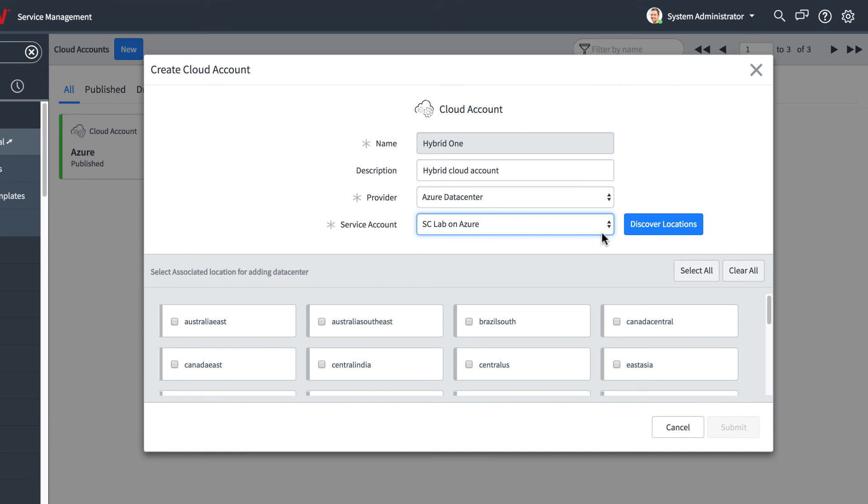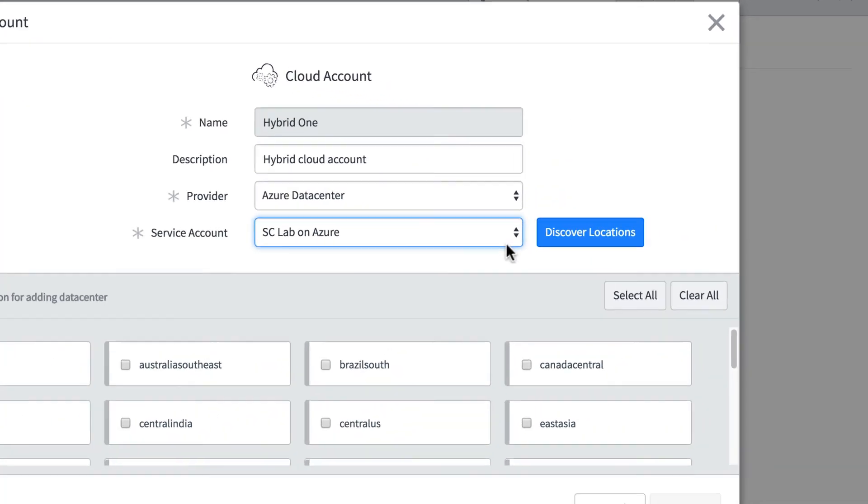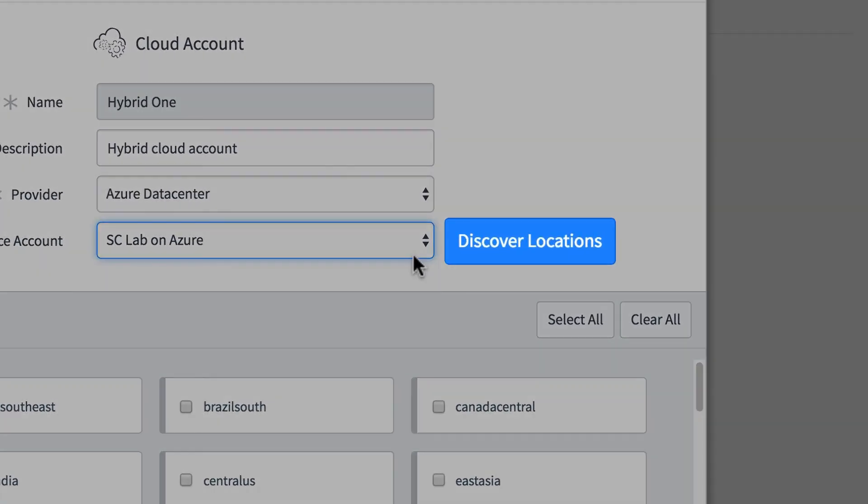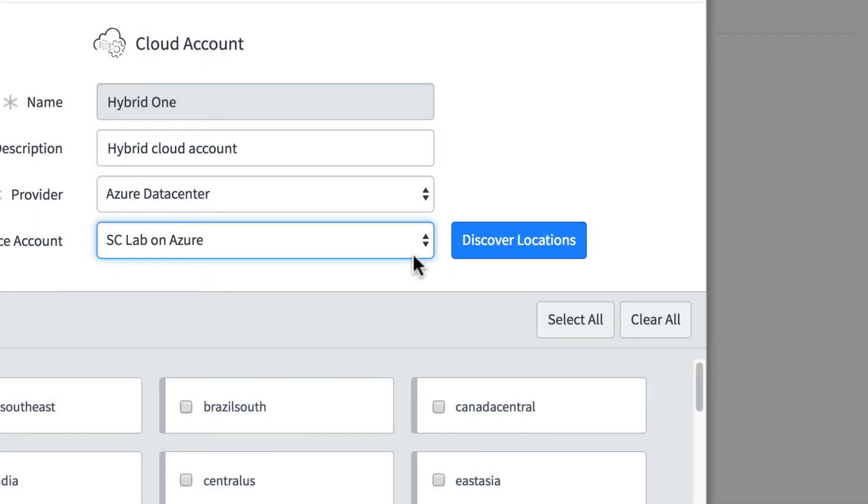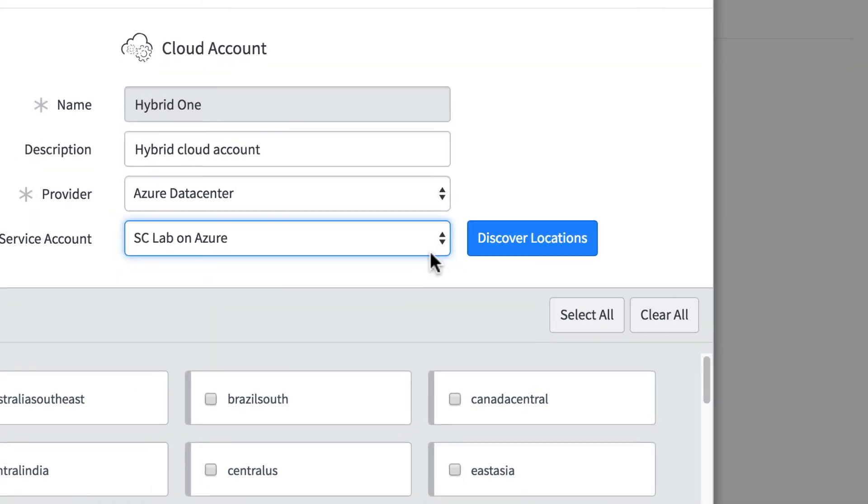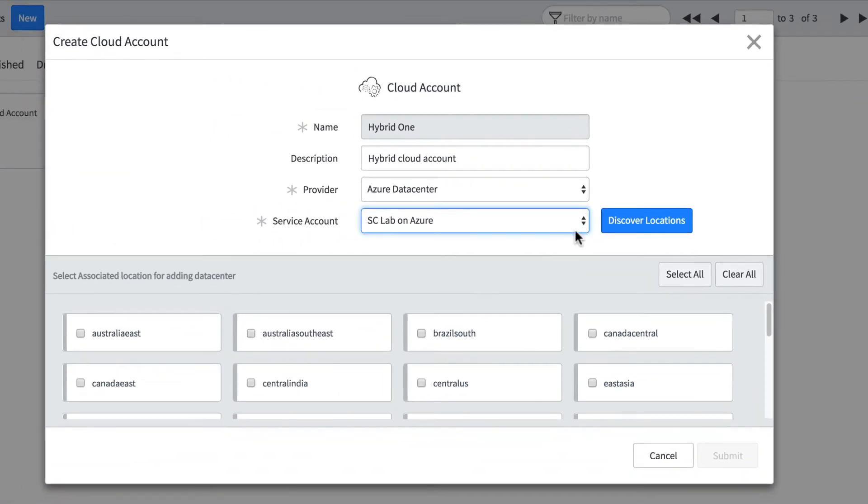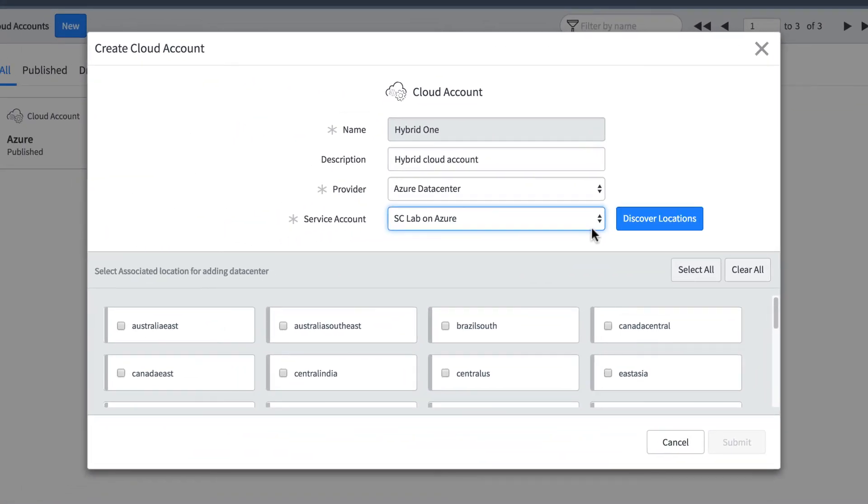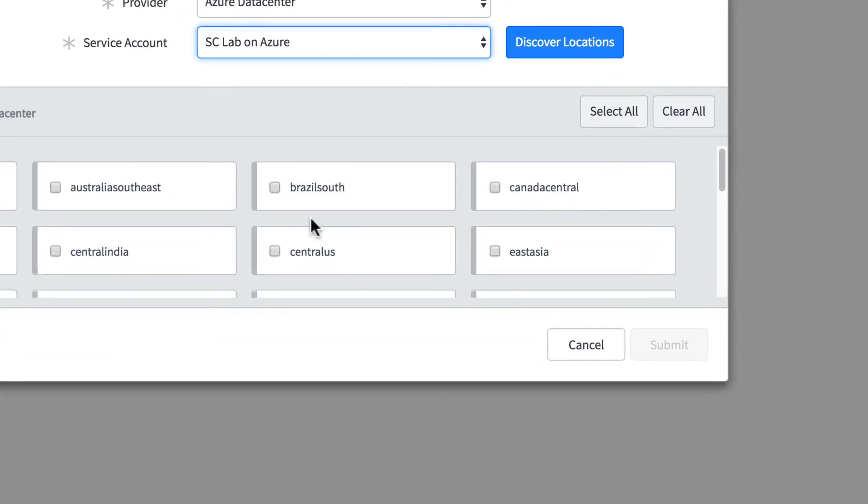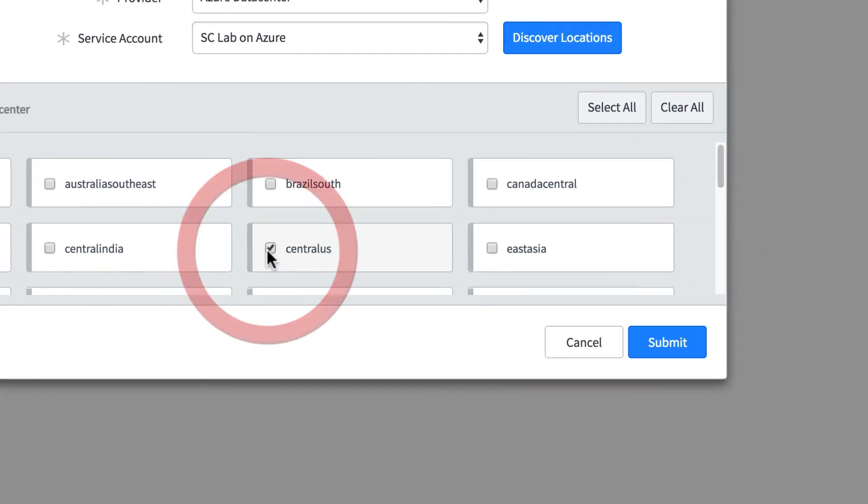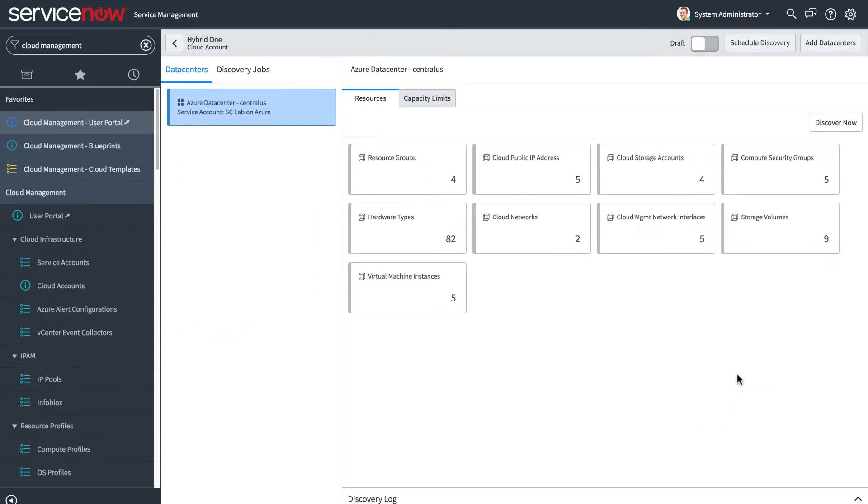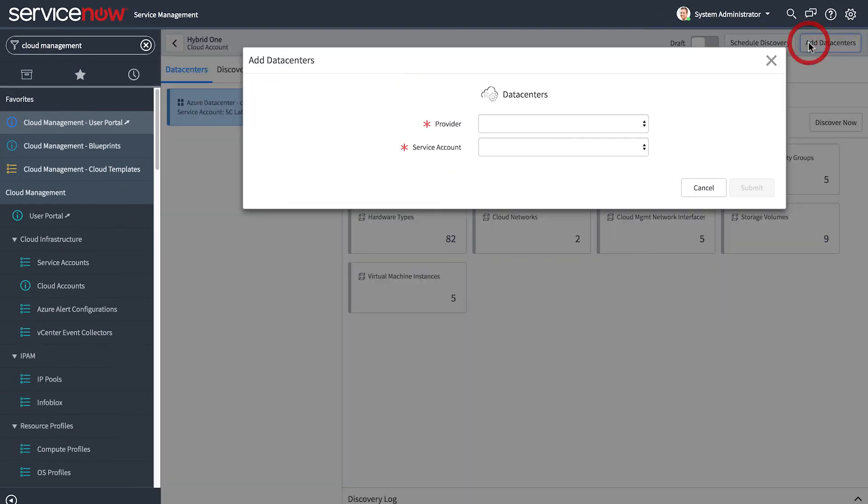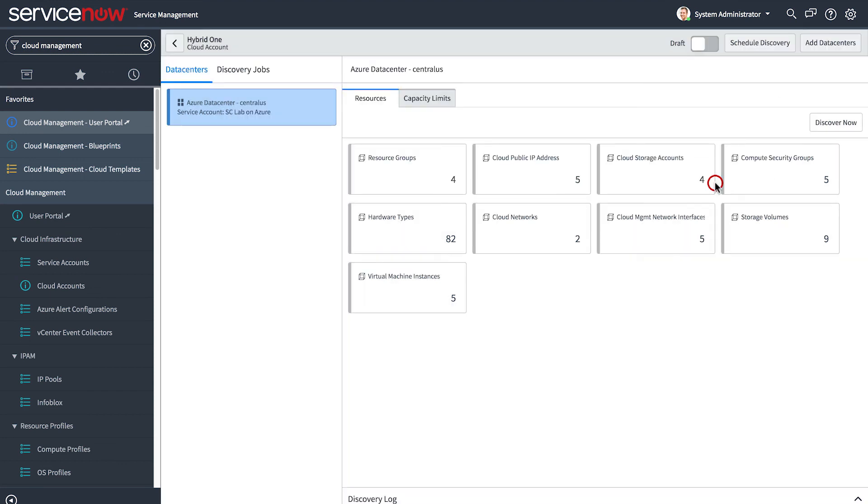we're prompted to select a service provider. It doesn't matter which one you pick first, you can always add more later. A list of data centers appears. You must select one or more. If none appear, click Discover Locations to populate the list. In our example, we want traffic flowing through the data center closest to our location in the central US, so we select this one and submit the form. You could add more data centers with this option, but in our example, we want just the Azure data center we already added.